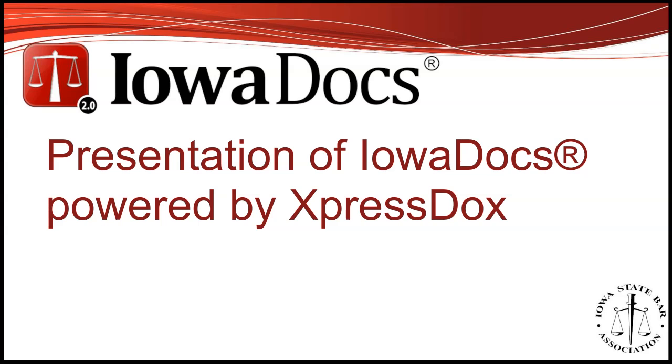IowaDocs 2.0 will have its first major overhaul in 20 years, as well as a change in service providers. As of January 1, 2021, IowaDocs will no longer be powered by HotDocs, but rather by ExpressDocs. This change comes about due to concerns with the direction of HotDocs and the expiration of our long-term contract with HotDocs.